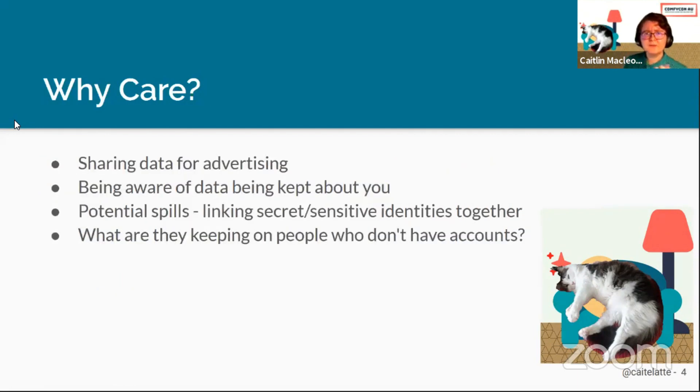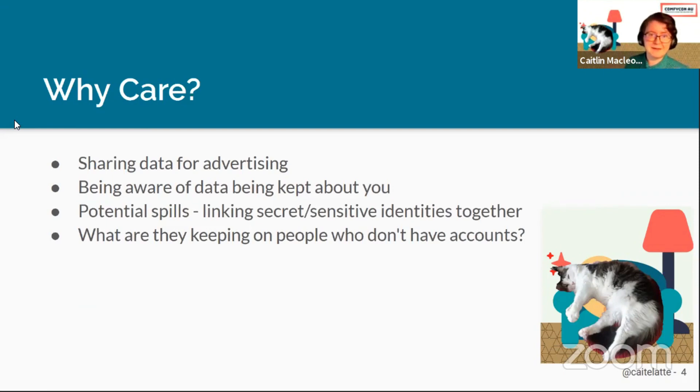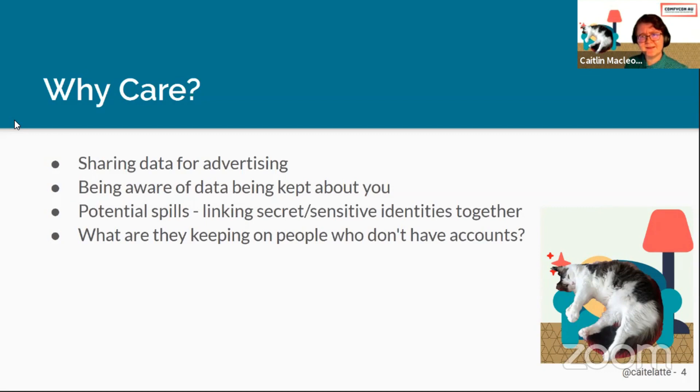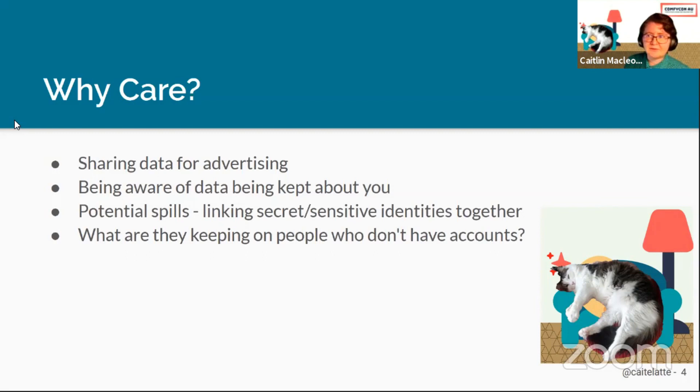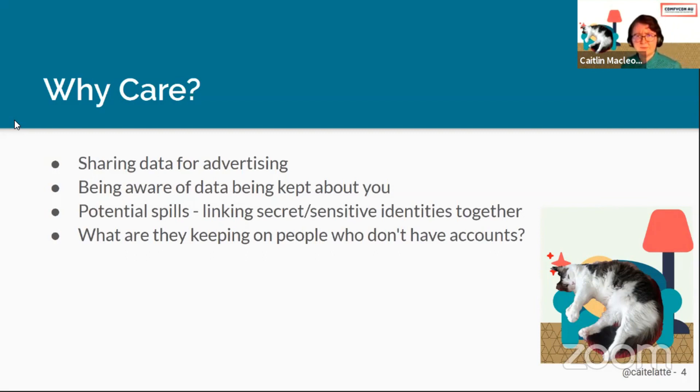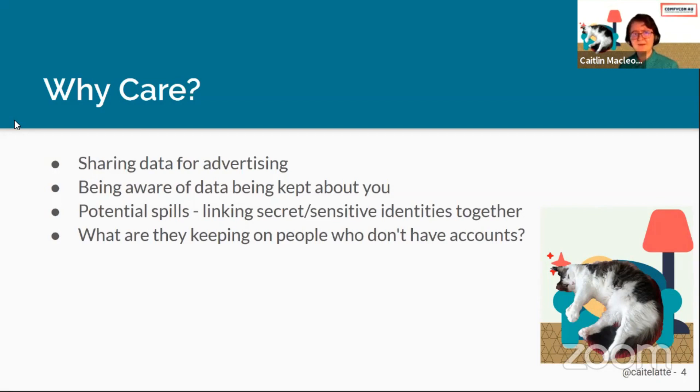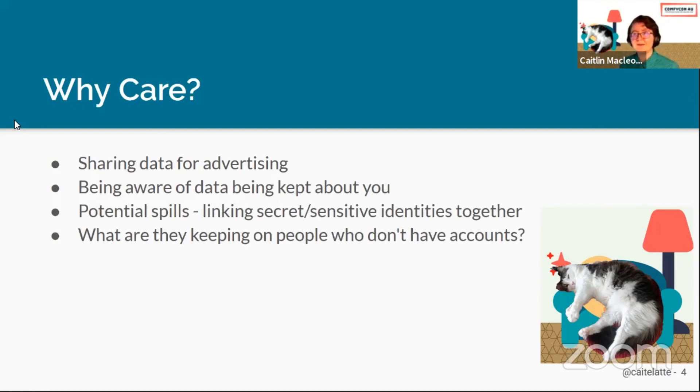Why do cyber people or cyber adjacent or cyber friendly people care? A lot of companies say that the data they're collecting is just for advertising, making money out of it. But it's not just that. There's a lot of risk management involved in the data that we share and the data that's collected about us online. There's a lot of sensitive information being stored that we maybe aren't always aware of.